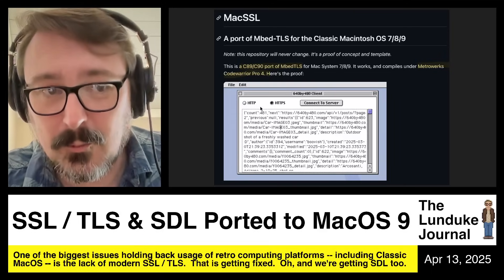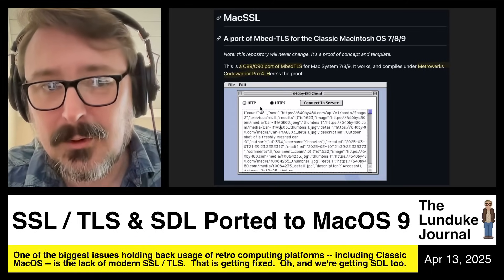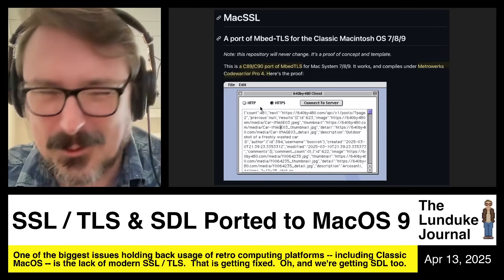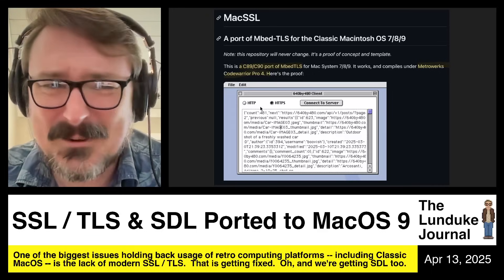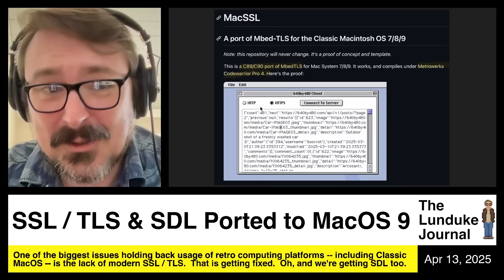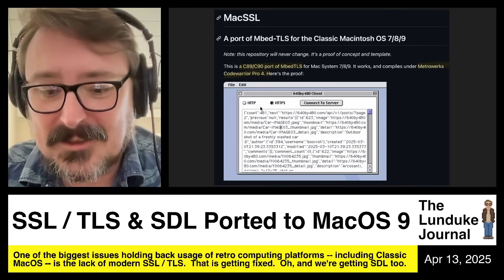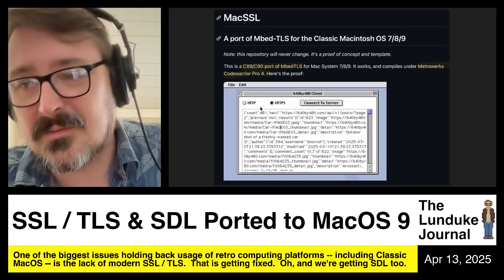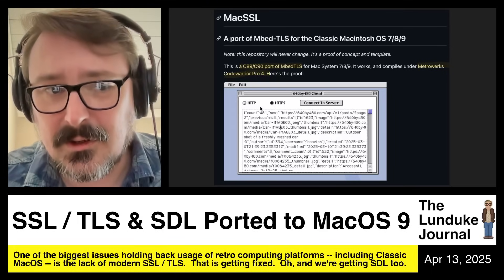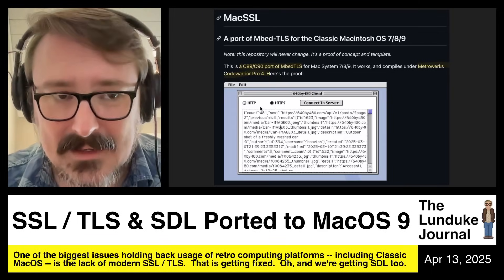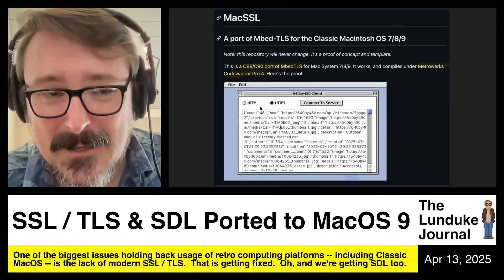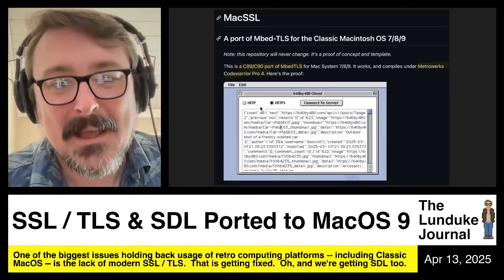Any of you who have tried to use web browsers on retro computing hardware know what an absolute monstrous pain this is. Even if a website is just pure old-school HTML 1 and 2 — no CSS, no JavaScript, nothing — just real old-school HTML with a table, you still can't get it to load on an old school browser on Windows 3.1, Classic Mac OS, or Classic Amigas, because those older browsers don't use modern up-to-date versions of TLS and SSL, so you can't actually connect over modern HTTPS.